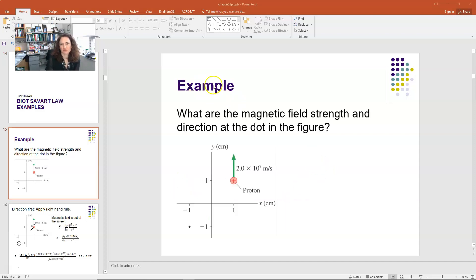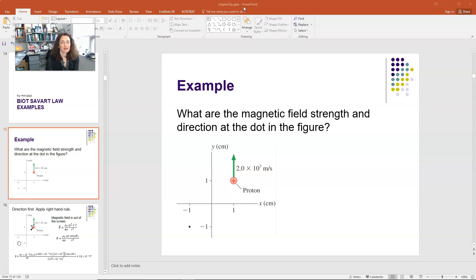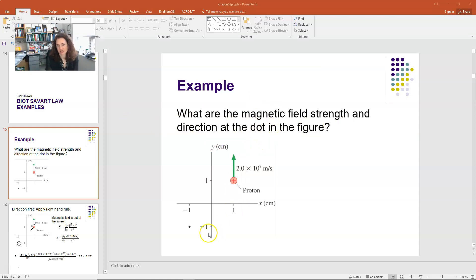The first example is to find the magnetic field due to the motion of a single charge. We have a proton moving at 2×10⁷ meters per second in the plus y direction as shown in the figure. At a certain instant in time, it's at the location where x and y are 1 centimeter from the origin. The question asks us to find the magnetic field strength and direction at the dot located at x,y equals minus 1 centimeter.